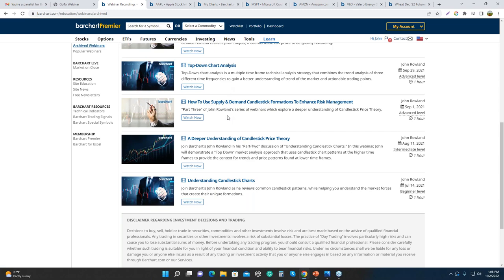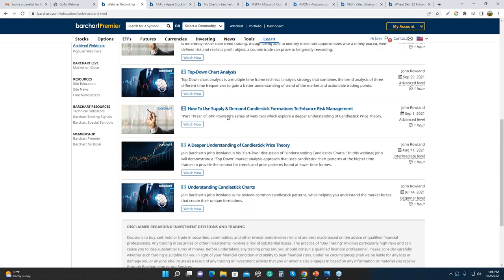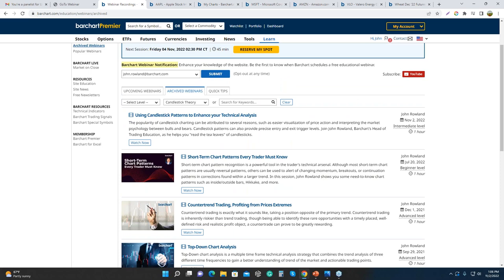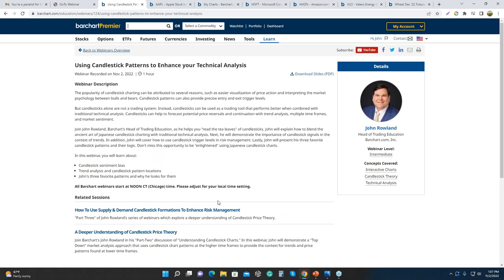Jean mentions that people have asked about a PDF of the slides. On the archived webinars page for today's session 'Using Candlestick Patterns,' you can download the slides in PDF version. The slides from previous sessions are also available there, along with the main reference file that's part of the PDFs created for candlesticks.